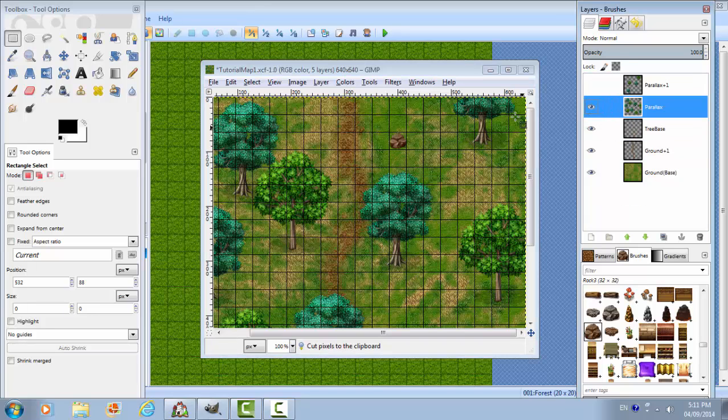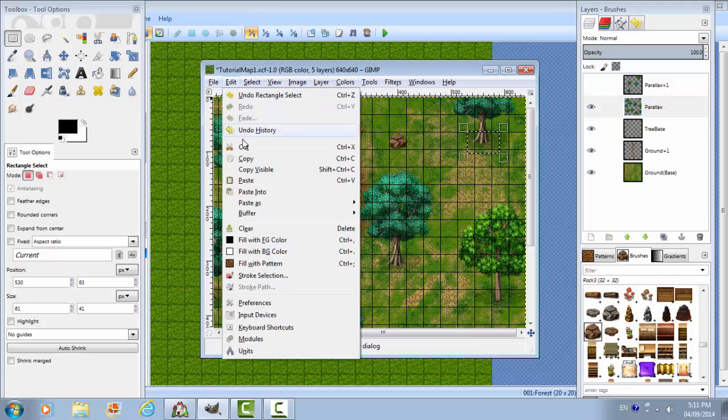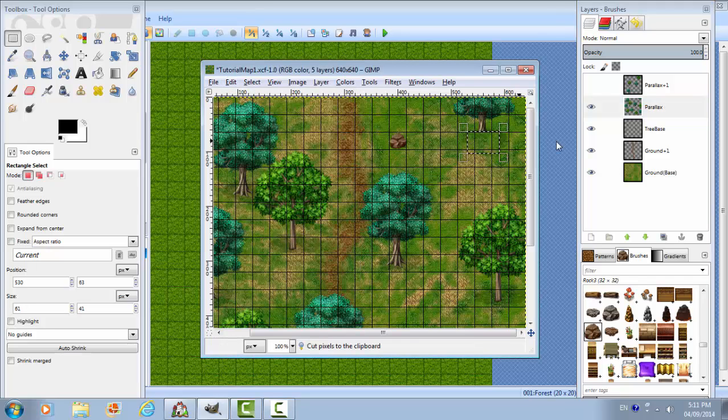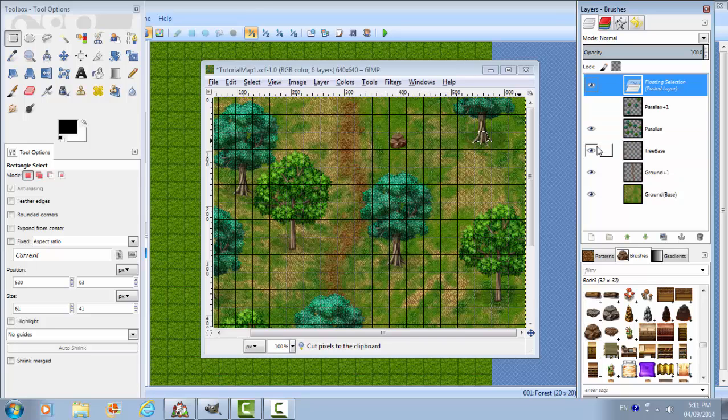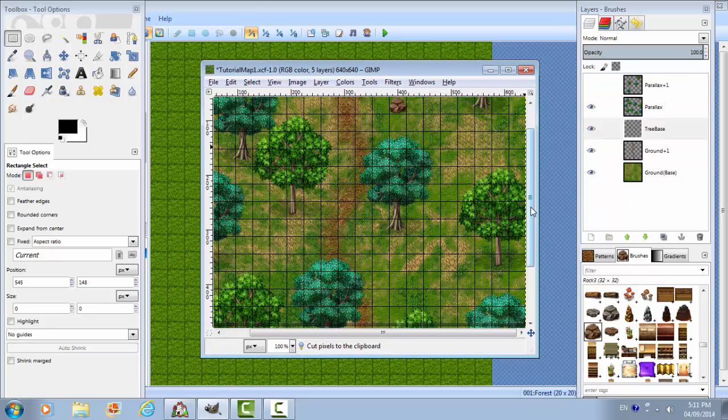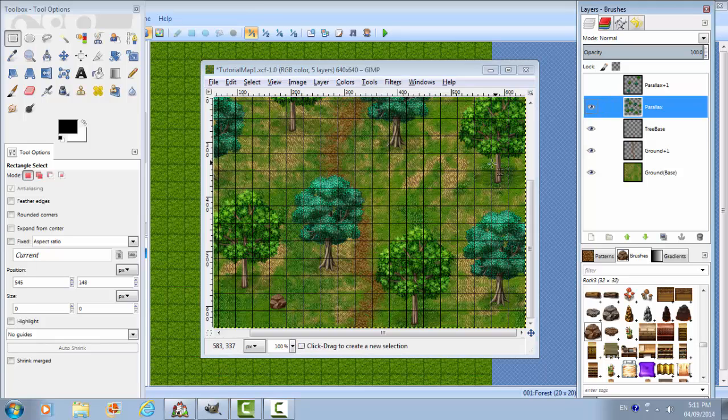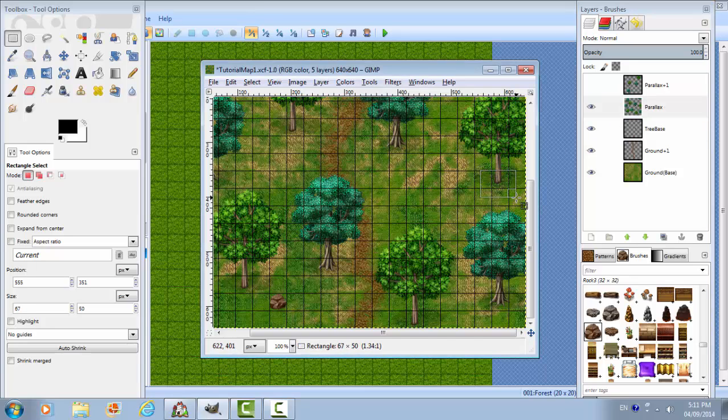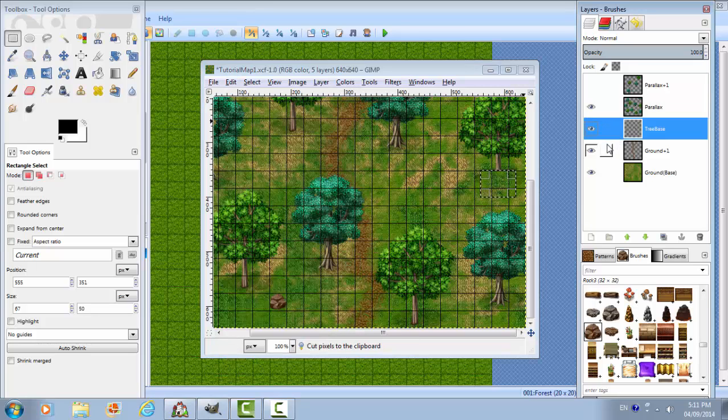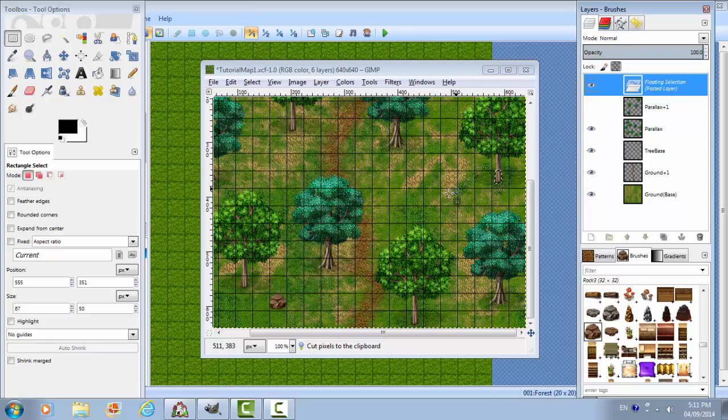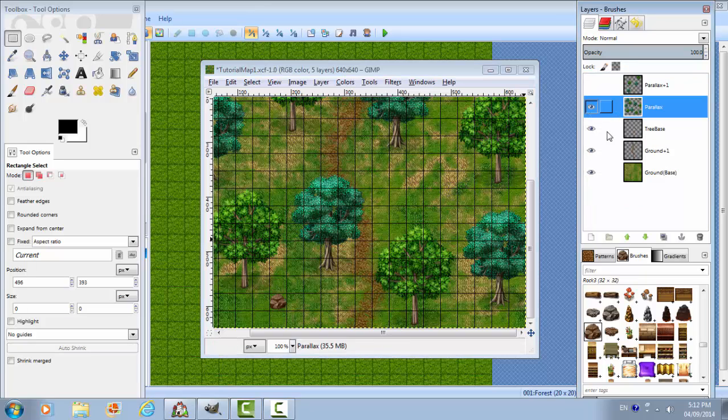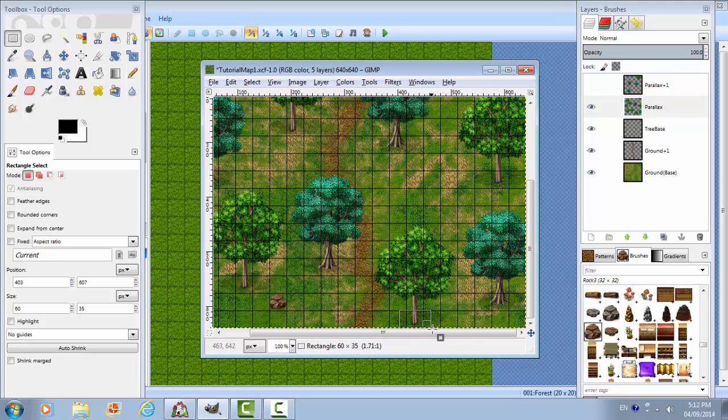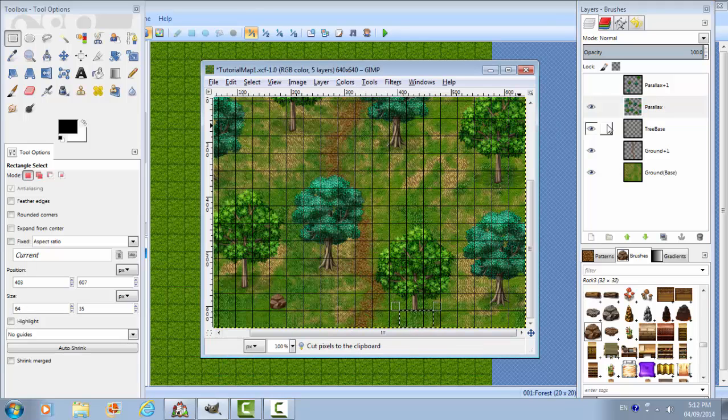Because you're going to make mistakes, that's why I suggest the multiple layers. Well, maybe you're perfect. I'm not perfect. Definitely not perfect when it comes to this. Because I'm using 32x32 sprites, I don't need to cut the bottom of the tree that much. If you're using a high fantasy pack or higher sprites, you might want to cut a little bit more of these trees.